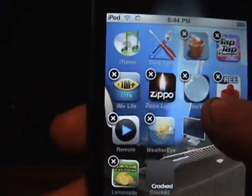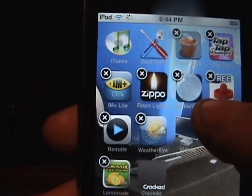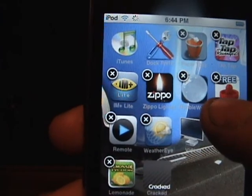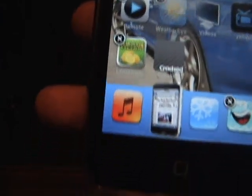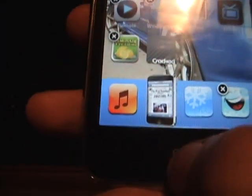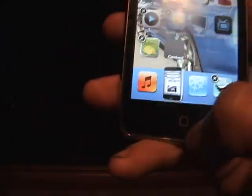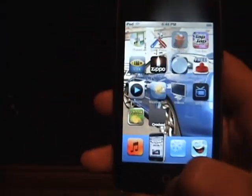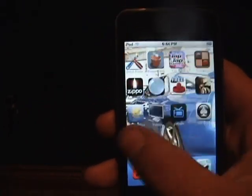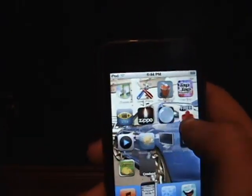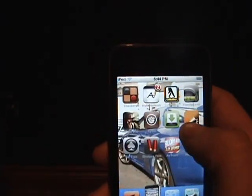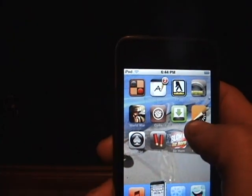So that's how you delete apps on your iTouch or iPhone. Once you're done and you want to save your changes, you go to the home button and simply click it. They'll stop moving around, your settings will be saved, and you'll have those apps deleted.